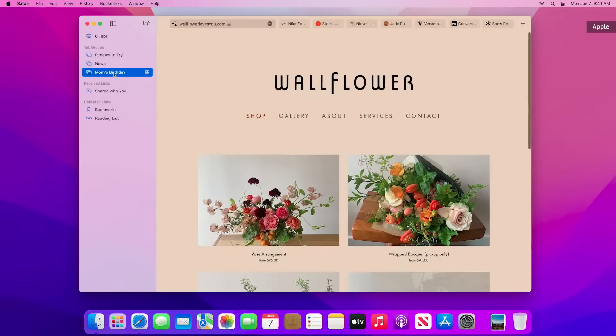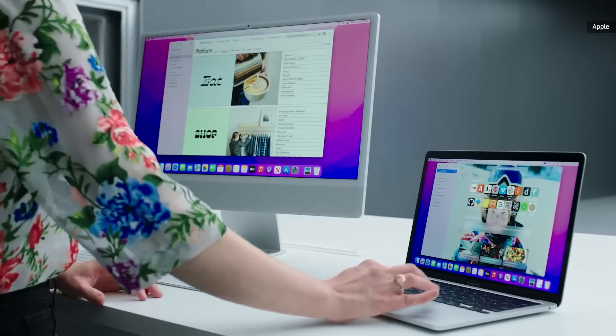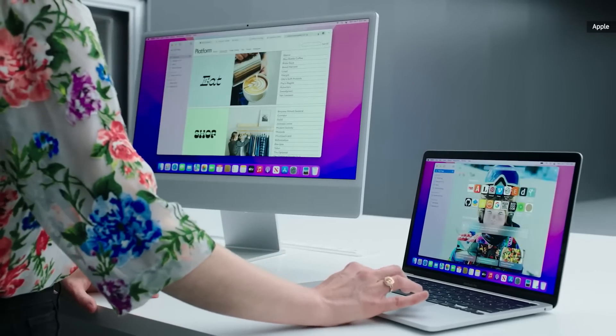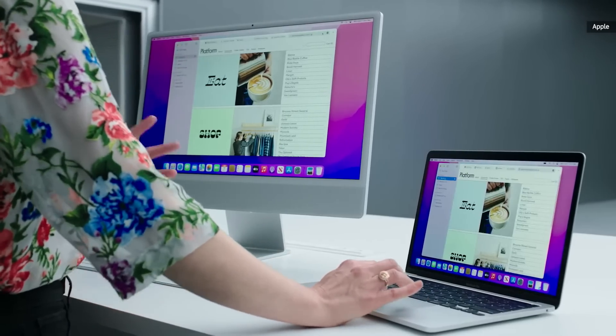and for gift shopping. What's so powerful about tab groups is that they're on all my devices. I've got my MacBook here, and look, my new tab group is here already.